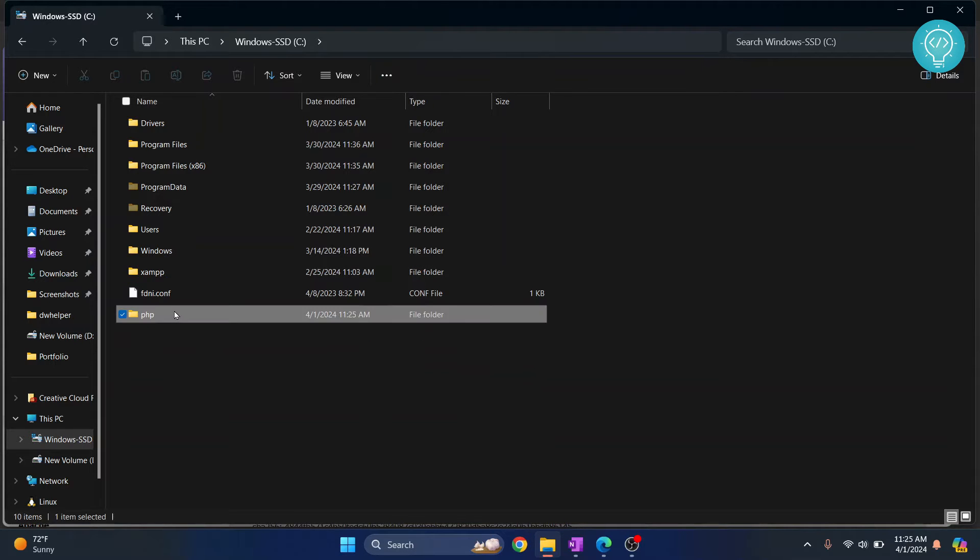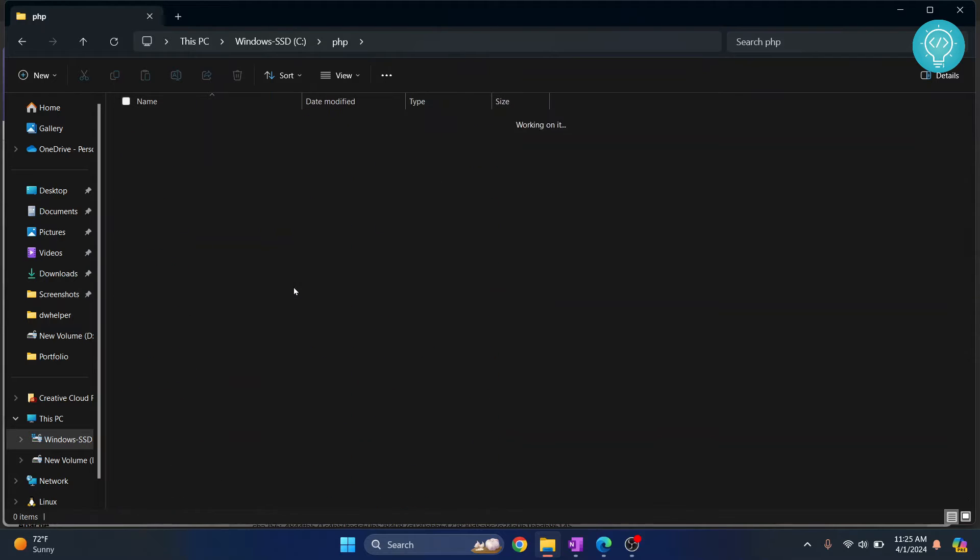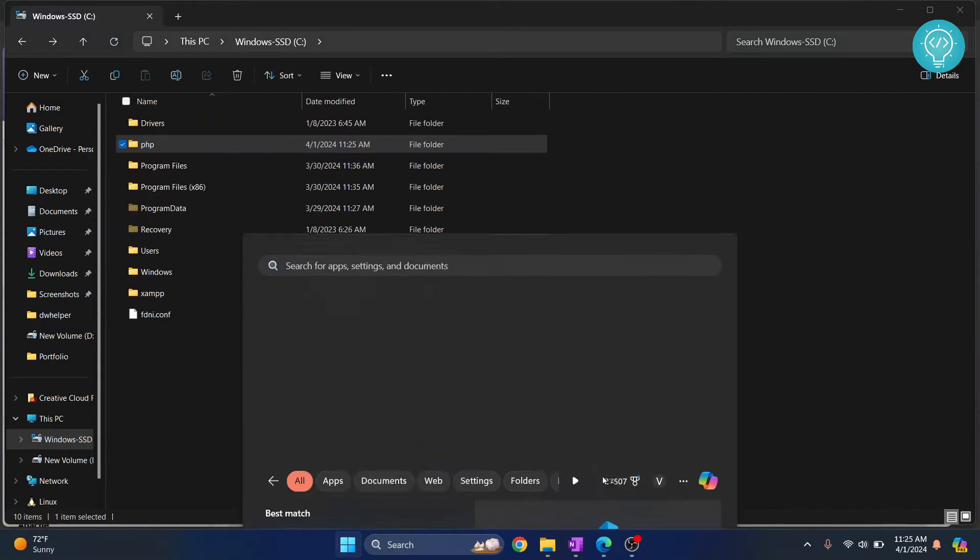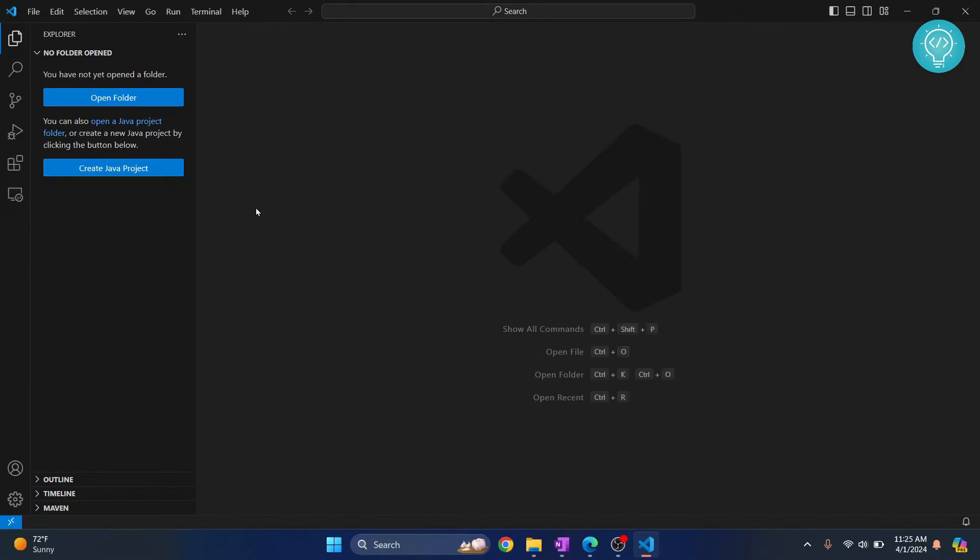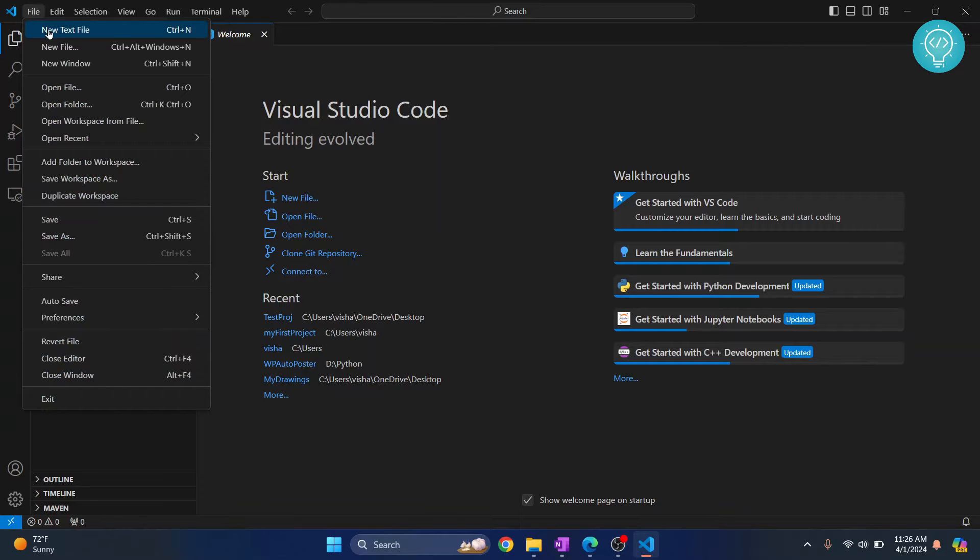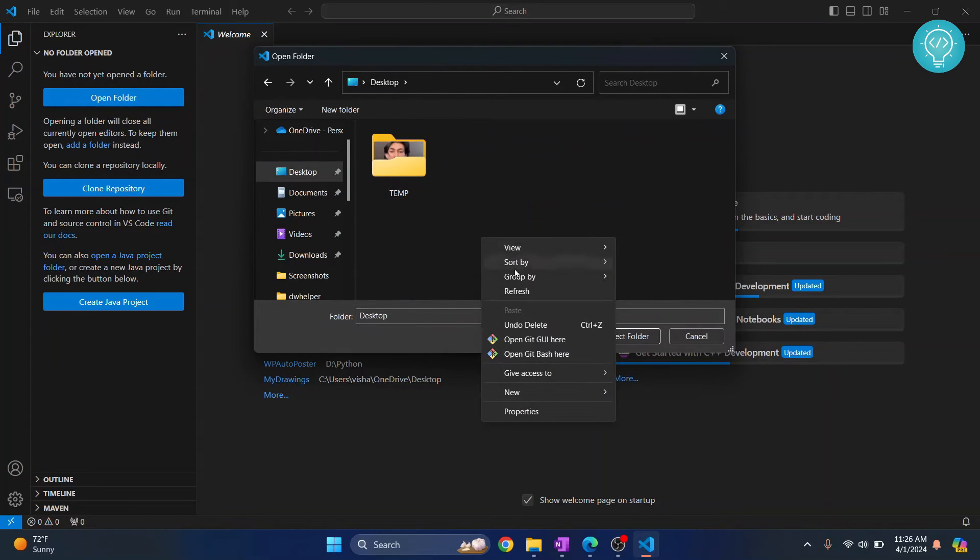Okay, so once we have PHP downloaded and extracted, I'll go to Visual Studio Code. Let's create a new project—I'll just click on File, Open Folder, and on the desktop I'll create a new folder.